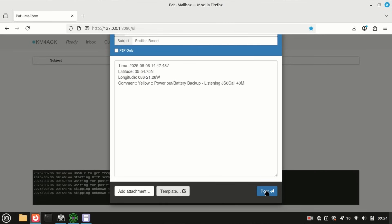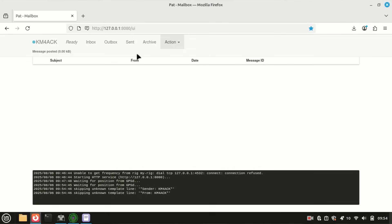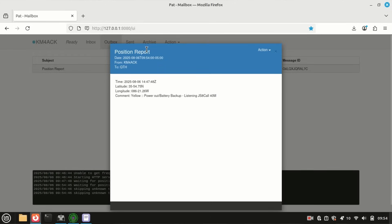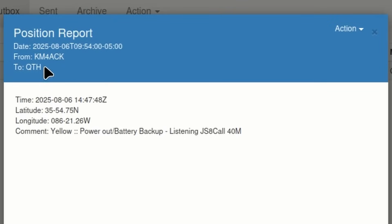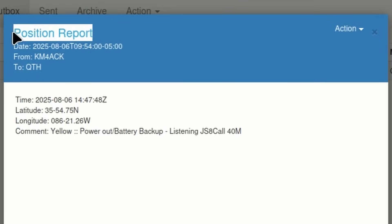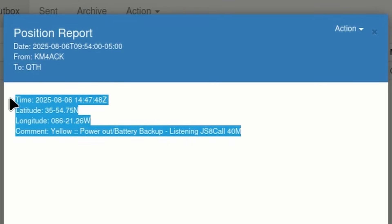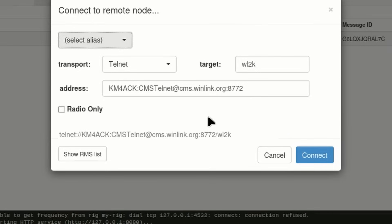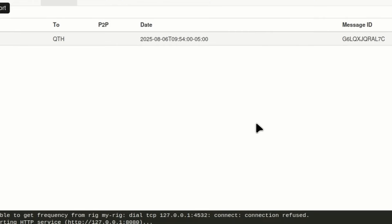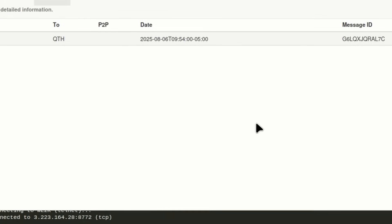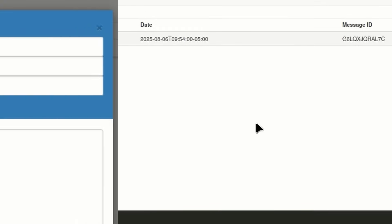So, we'll just go ahead and click post right here, and you'll see that that is in my outbox. Now, let's take a quick peek at that because all it is doing is sending a message to QTH with a subject line of position report, and then it's giving all of the pertinent information in the body. Now, let's go ahead and make a connection over Telnet for time's sake for the video, but this could easily be done over HF or two meters, whatever means you have available to you.